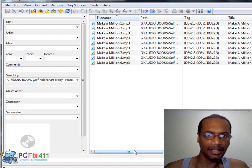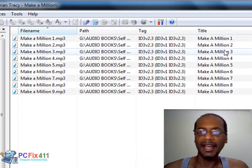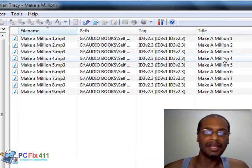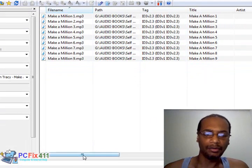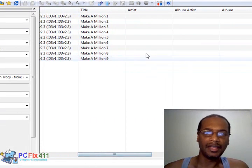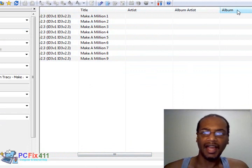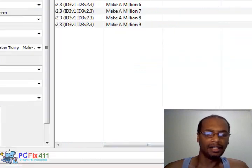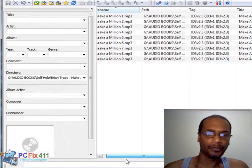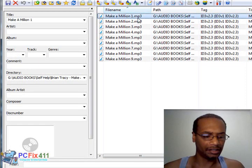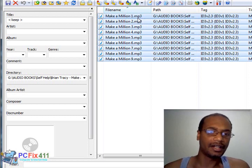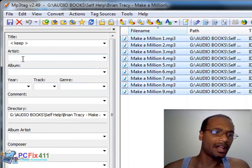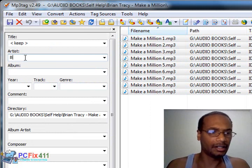So now let's take a look at all the tags here. The title of the MP3s is accurate, but you'll notice that the artist and the album name are missing. So what I'm going to do is select all of these MP3s here. Then I'm going to go to the artist and type the name in.